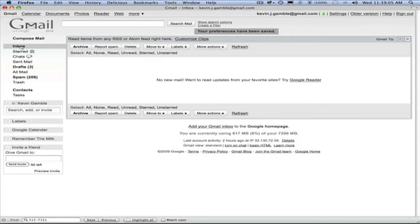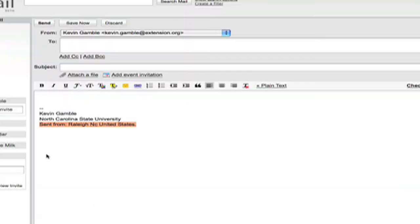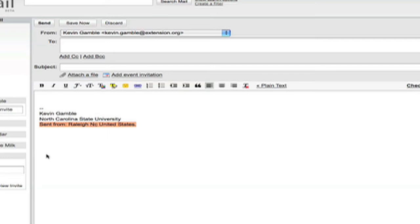And from now on when you click on compose to create a message, you'll see your location has automatically been appended to your signature. There will be some rare occasions where it's not able to accurately detect where you're at, but those won't be very often.